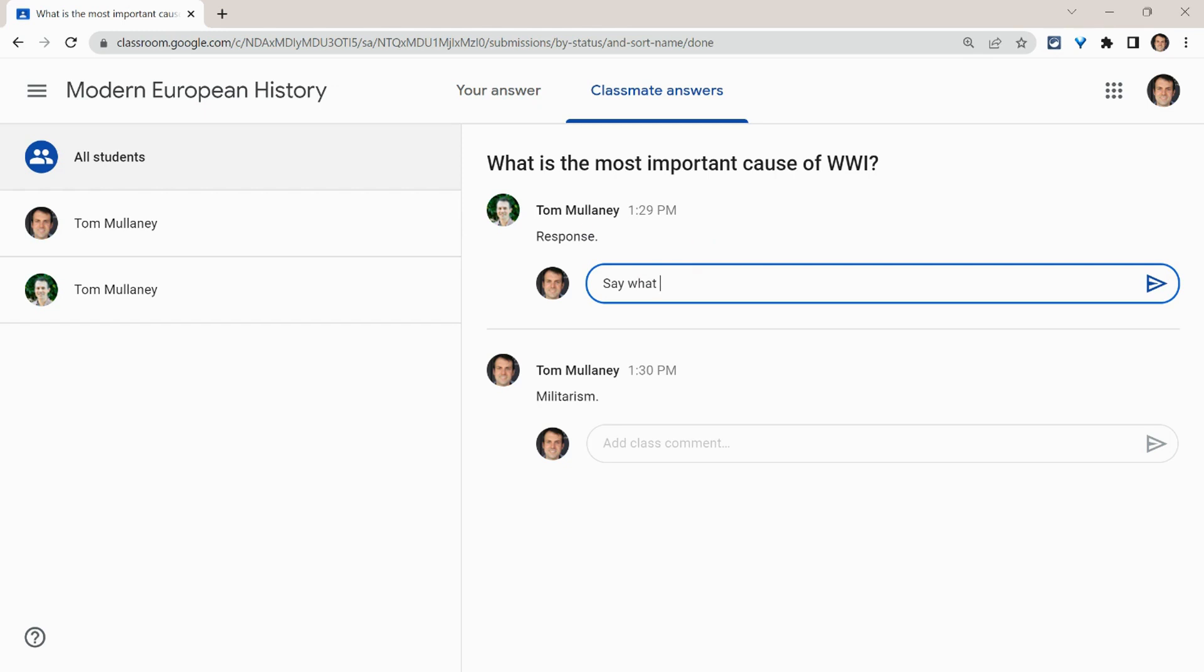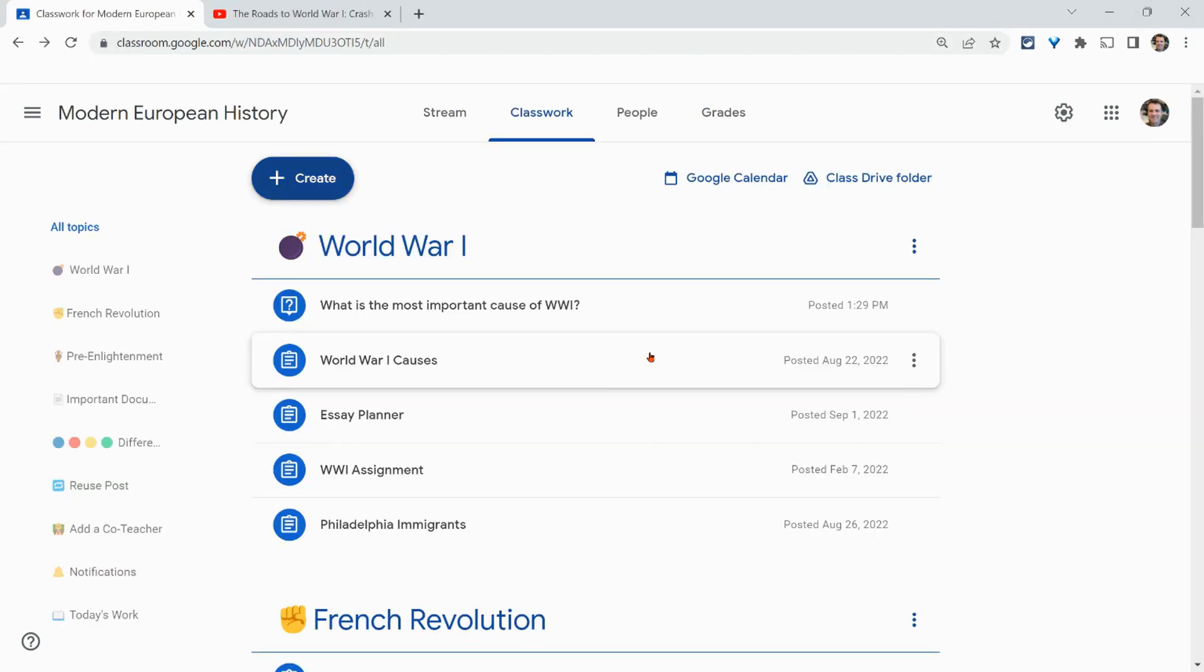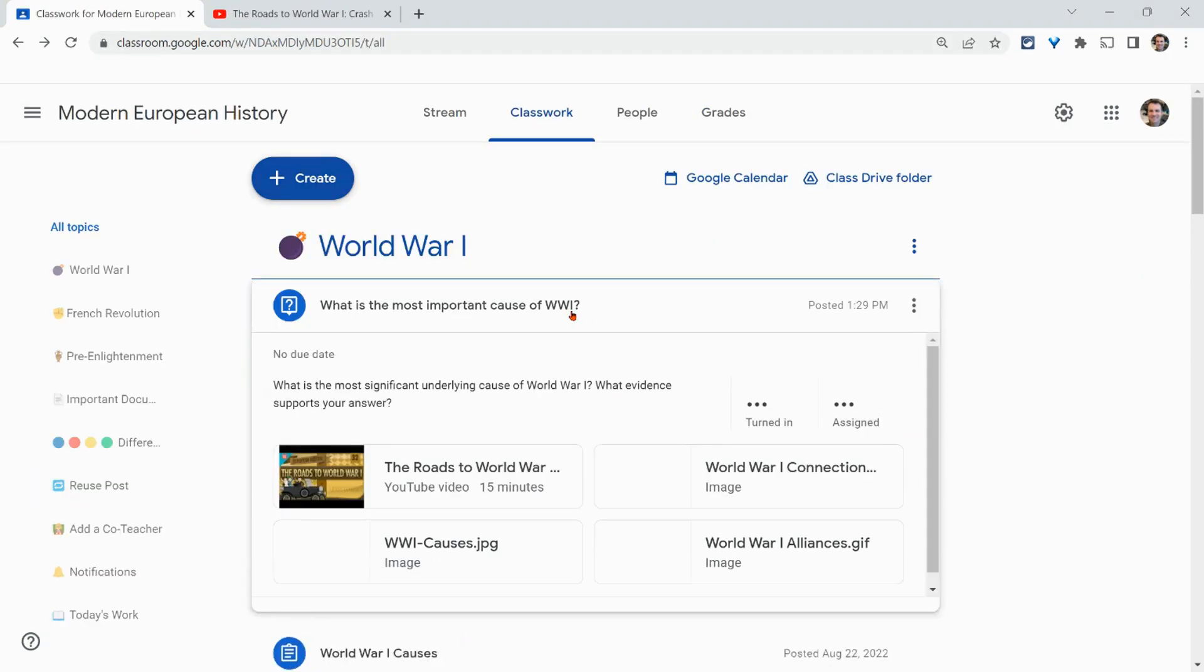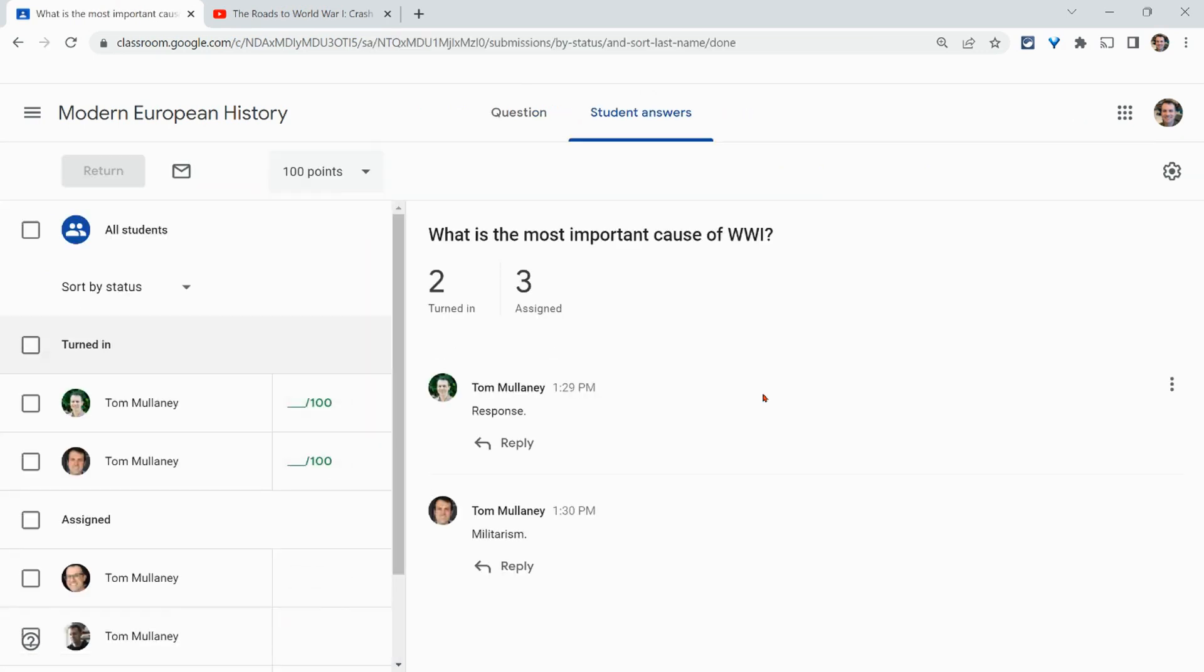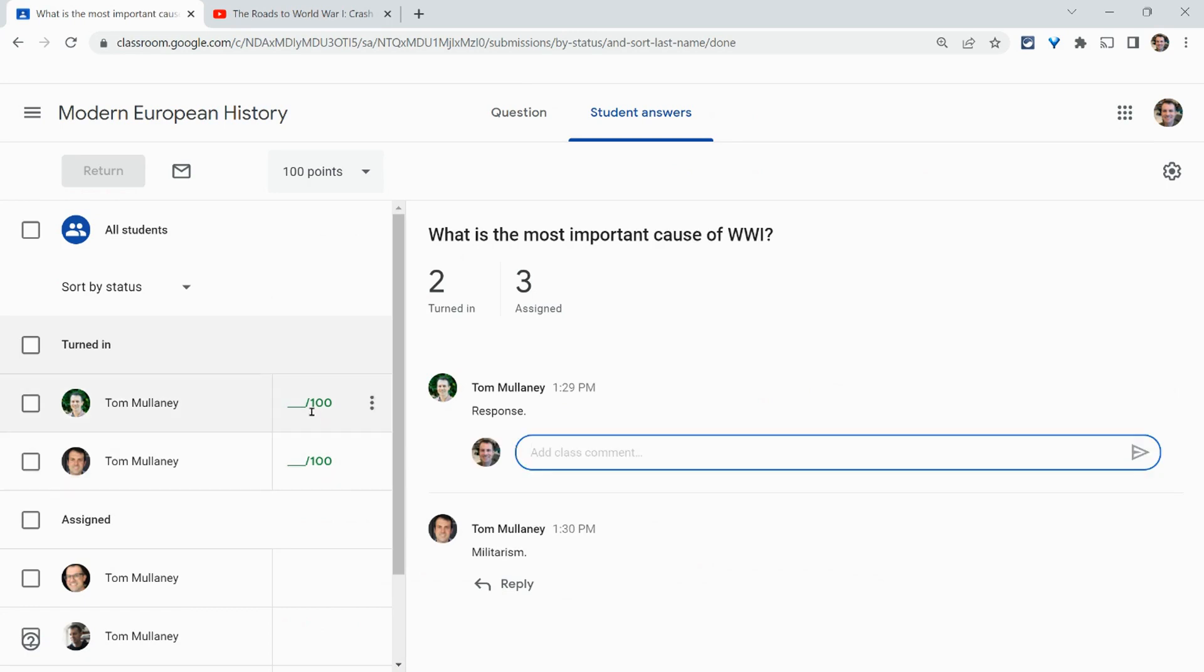Now as the teacher, let's go back to the teacher screen. So as a teacher, now I see that two have turned it in, three haven't. I click on the two that have, and I can respond as well.